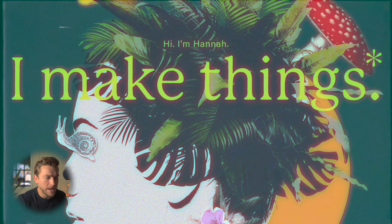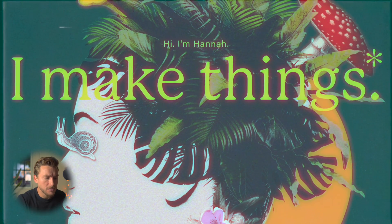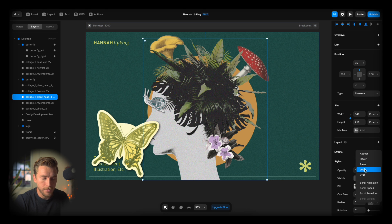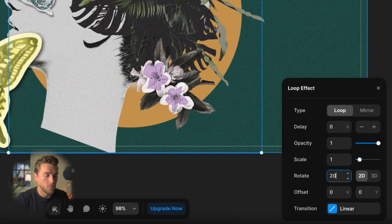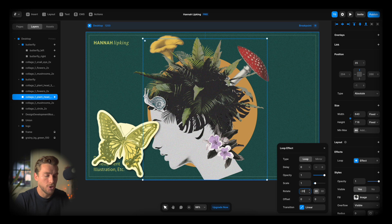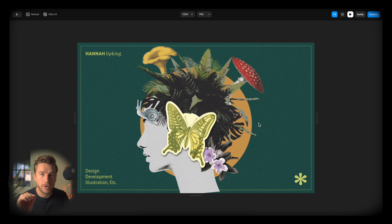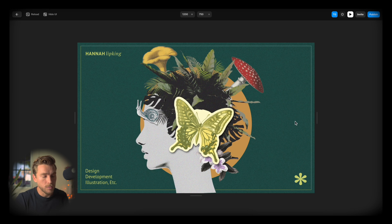Now let's take a look at the tape again — we have the head spinning back and forth. Let's fix that. Go to Effects > Loop. We're gonna change it from 360 to minus 10 degrees. Change the time to about two seconds. Oh, we forgot the mirror. Now it goes back and forth smoothly.